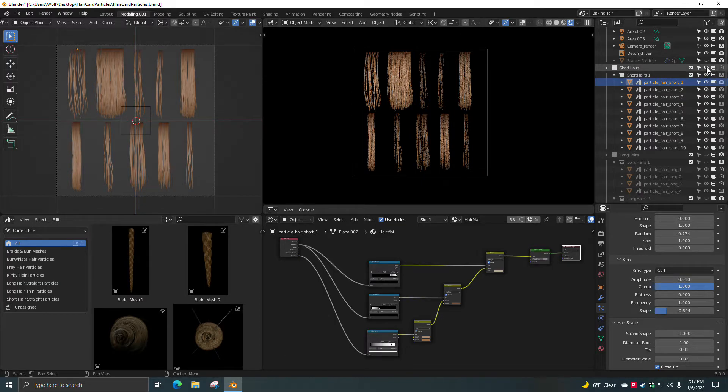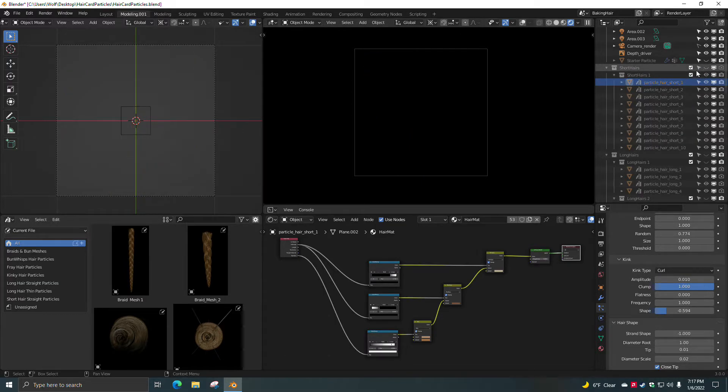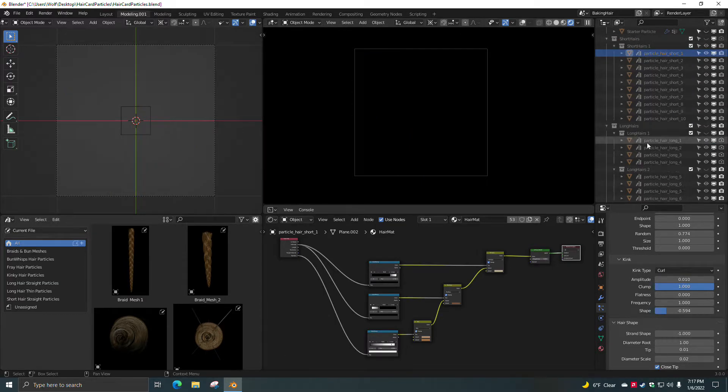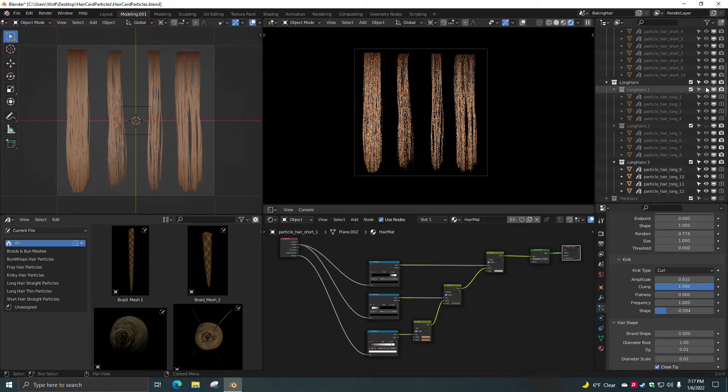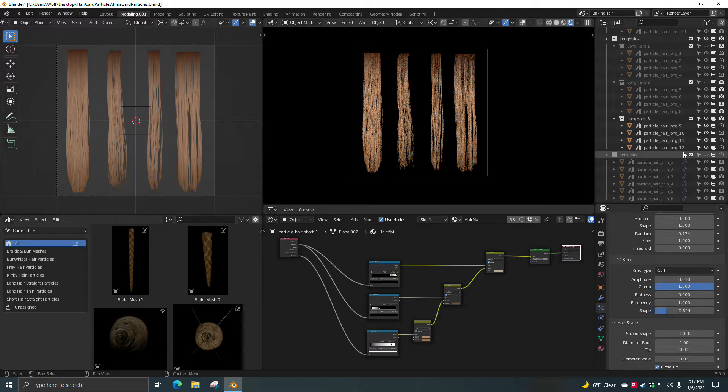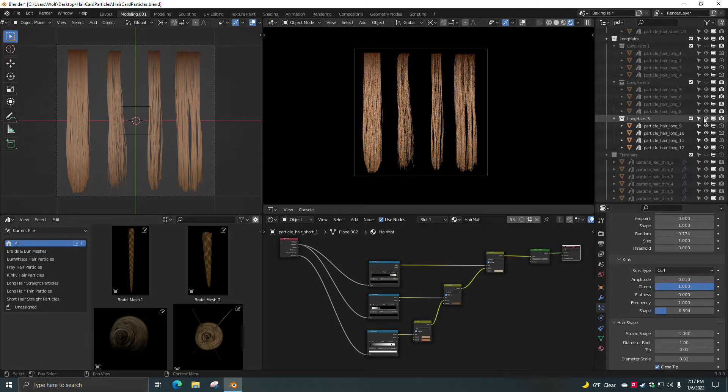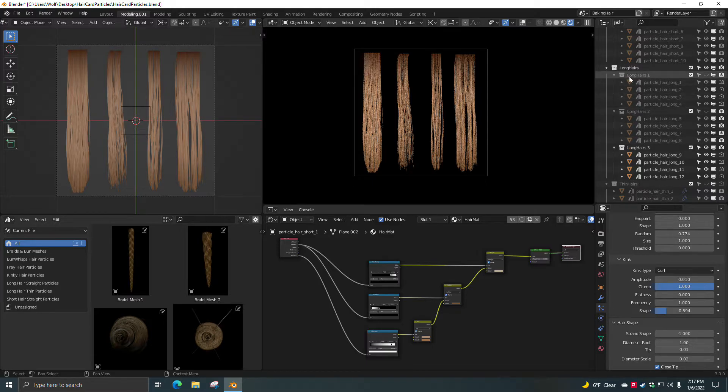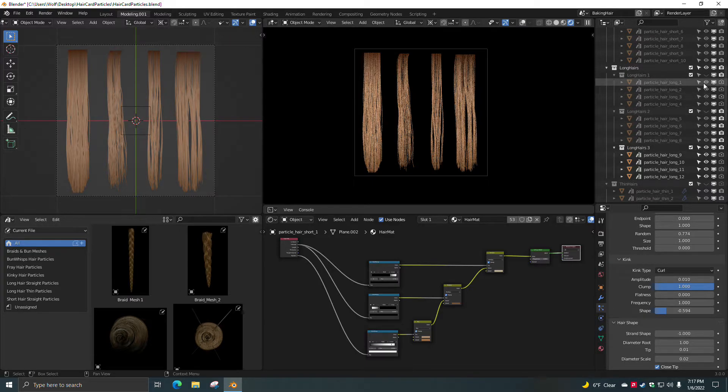So these are the short hairs. I also provided some long hairs. I put some group packs down in here.